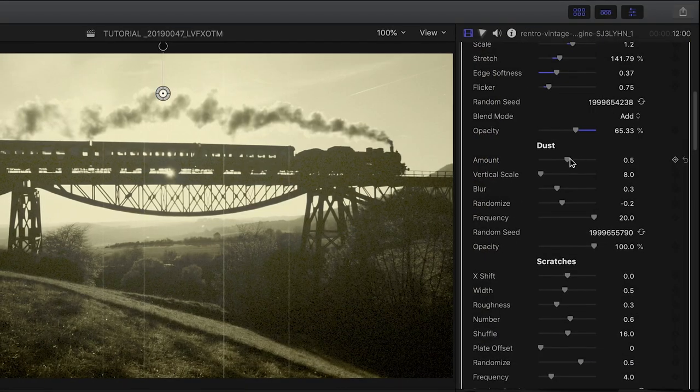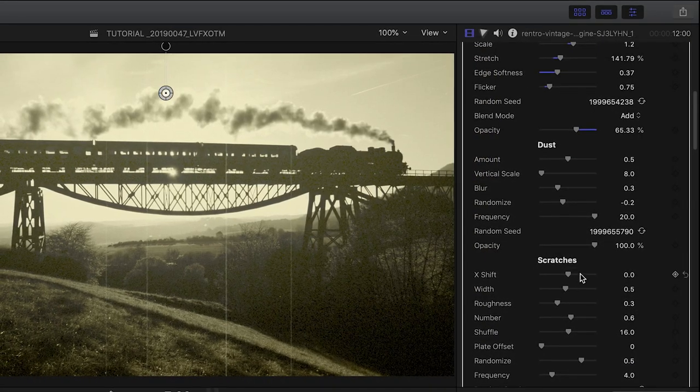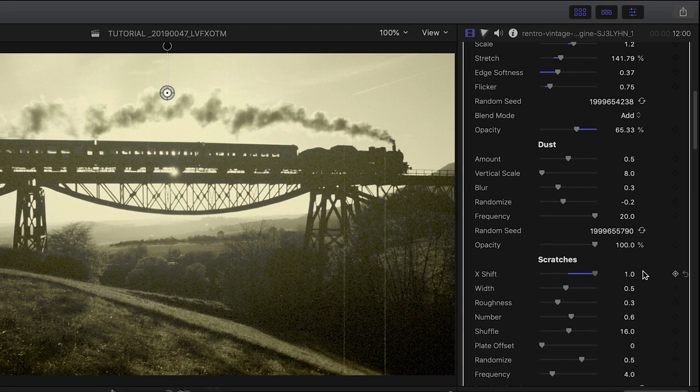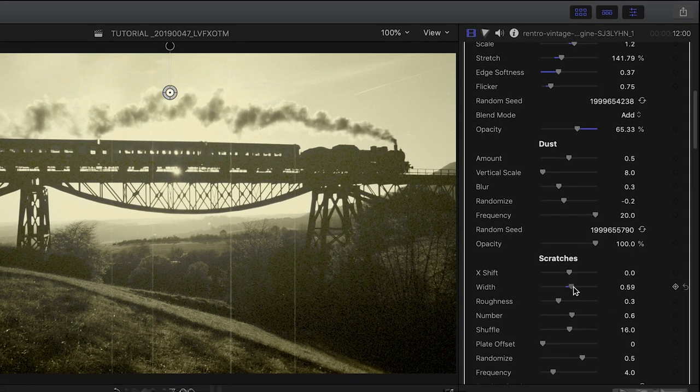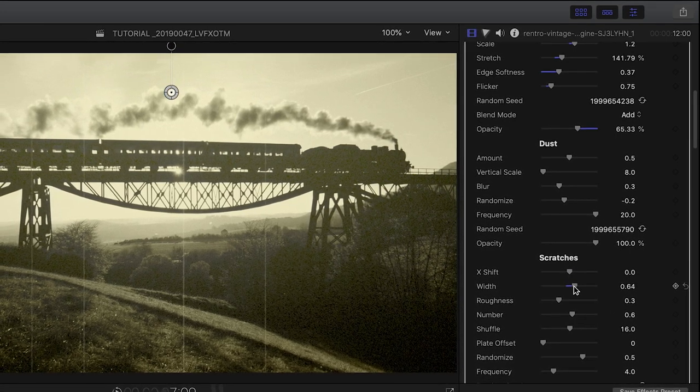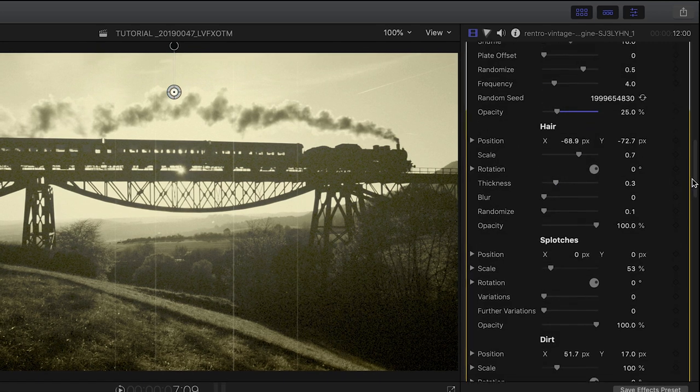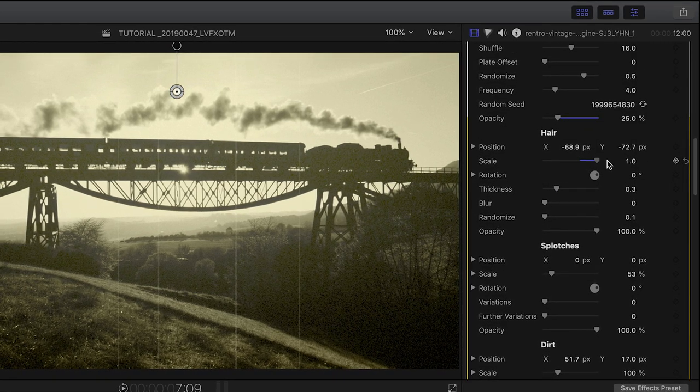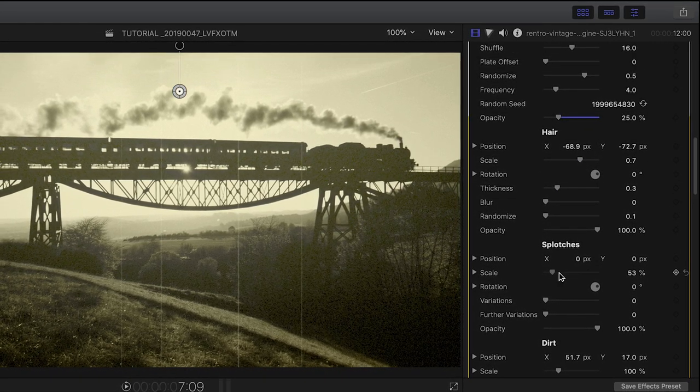The next sections allow me to control many aspects of the dust, scratches, hair, splotches, and dirt in the look. I can go from a subtle look to an extremely distressed look by changing up these parameters.